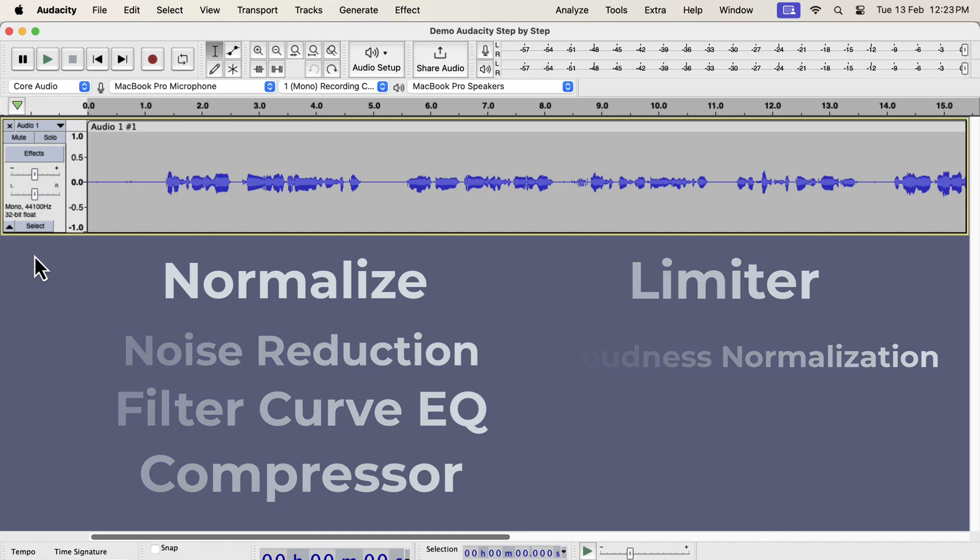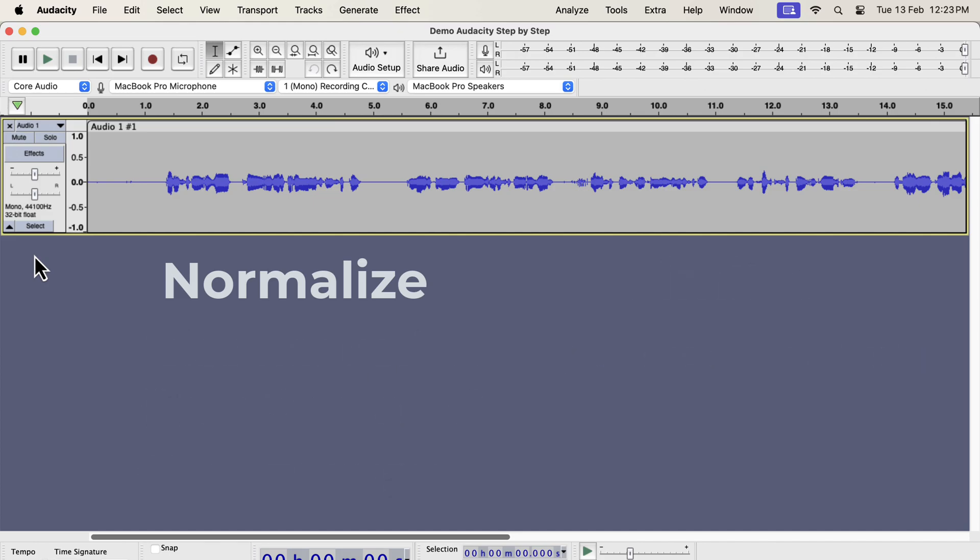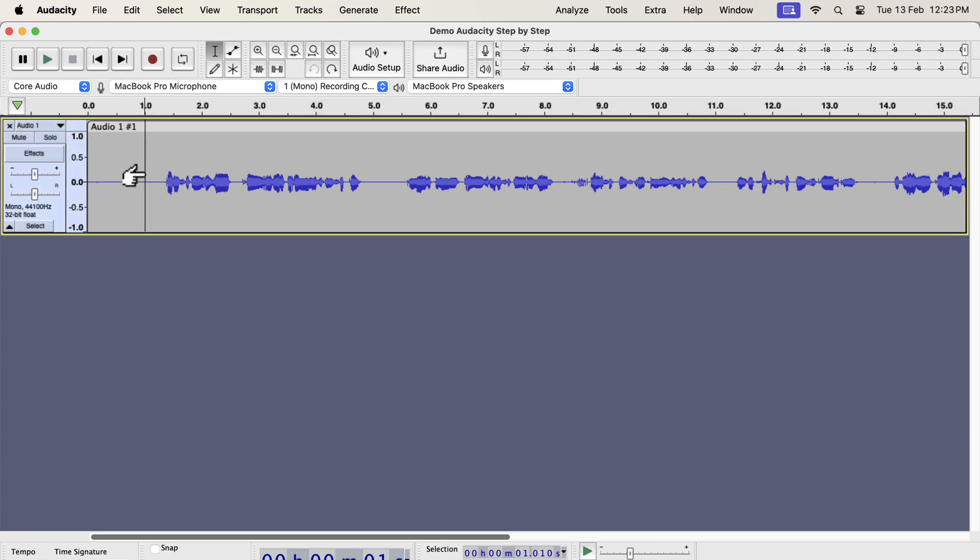The first audio effect you should apply is the Normalize effect. There are mainly two reasons behind this. Normalize can make the volume level ideal for many platforms and can reveal underlying audio issues in a recording. For example, the audio you see here is a raw recording. Let's play it for a couple of seconds.